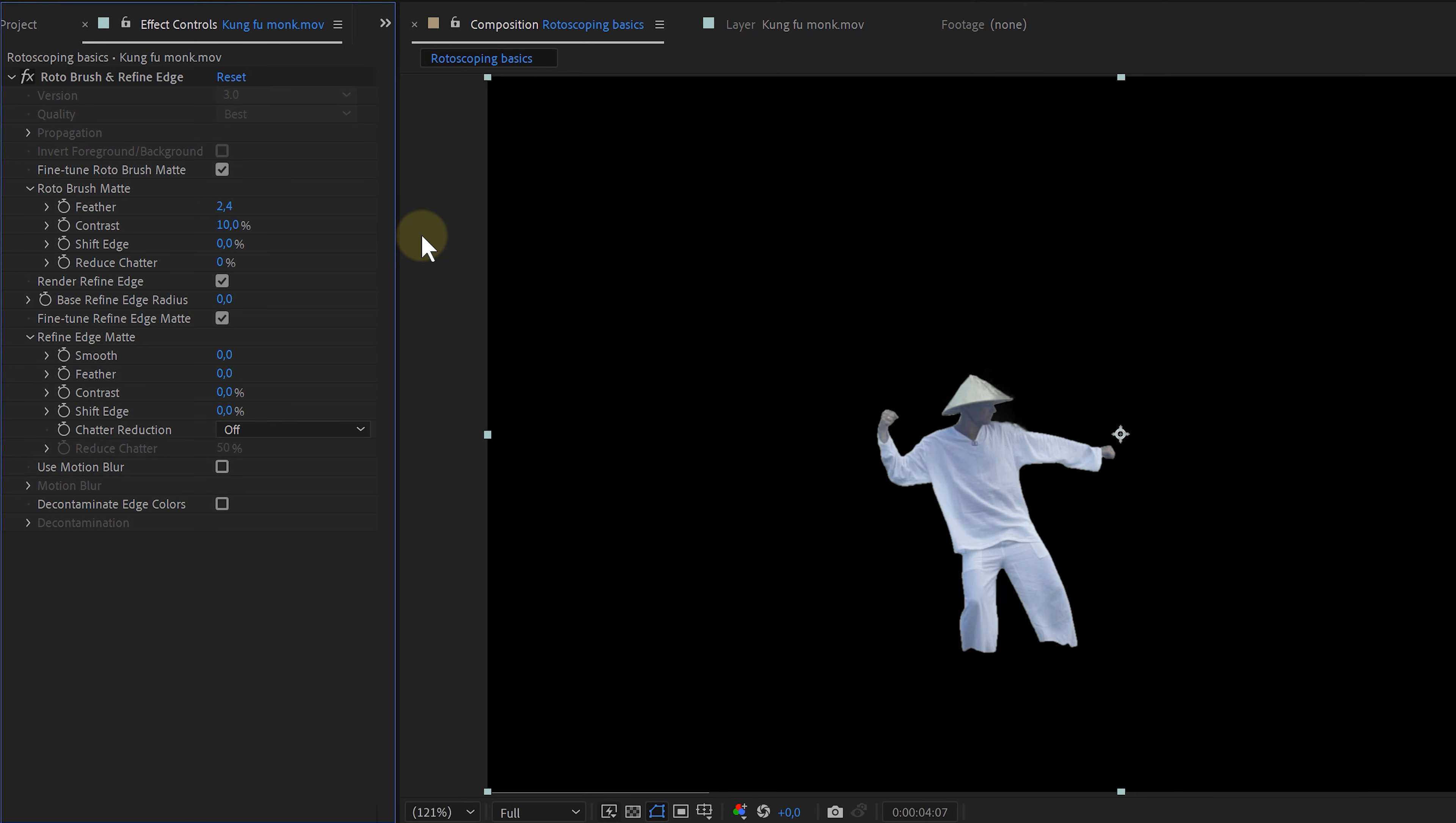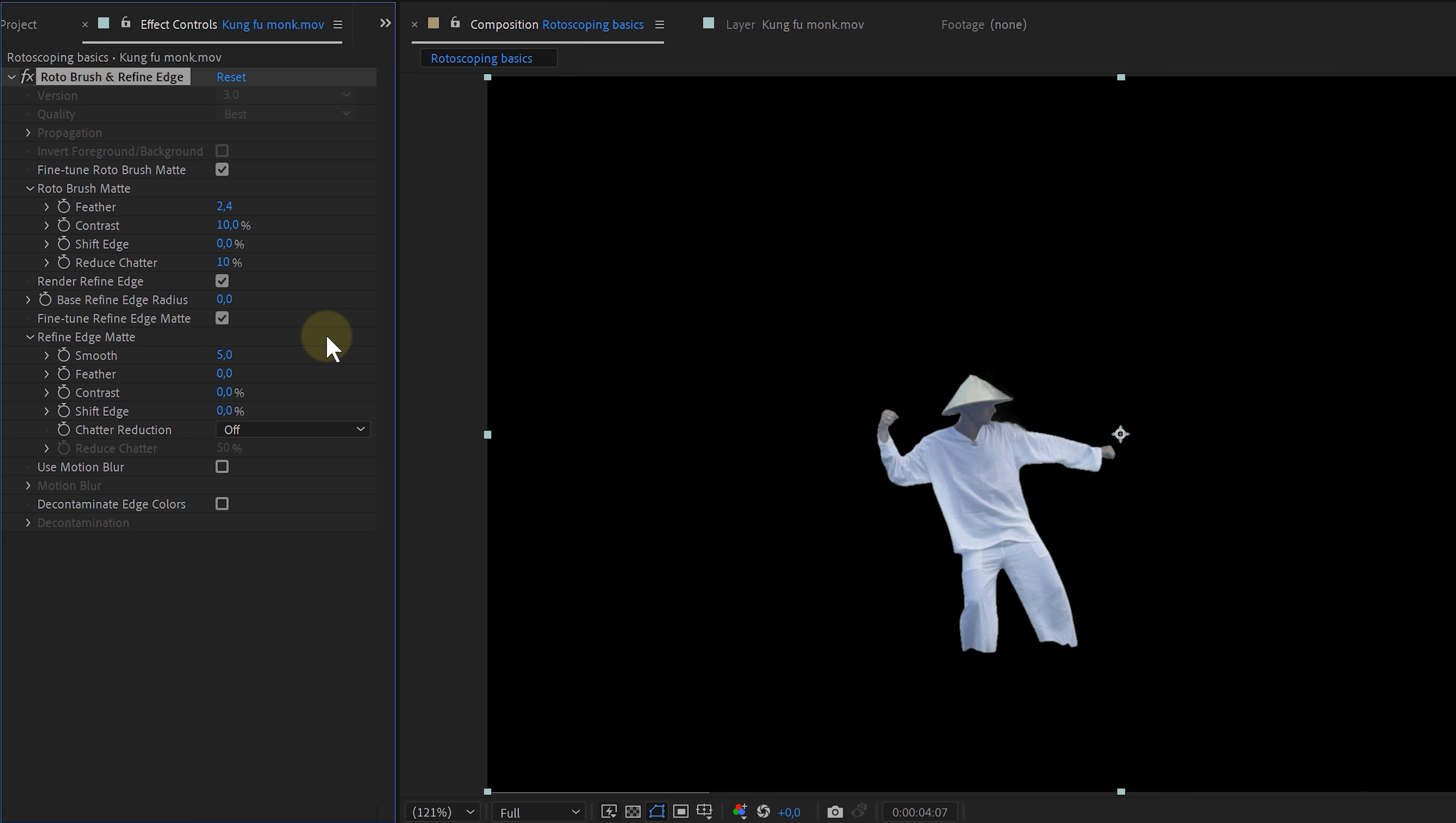And then lastly, I have the reduce shadow option. Again, I set this to a lower number. Normally, this is a tool to reduce the erratic movement of the edge. But with a higher number, I often get this weird ghosting. So avoid this as much as possible. Next up, we can also adjust the refined edge mat with actually the same set. Just tweak them until the mat looks good to you. And that's the thing. Every rotoscope will have different settings. Sometimes you need more feather or less contrast. It all depends on the footage.